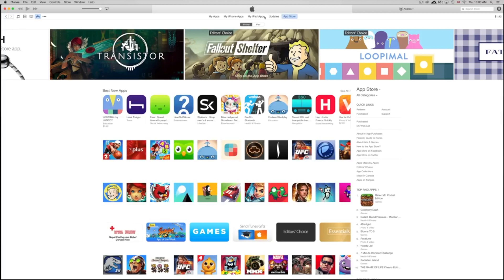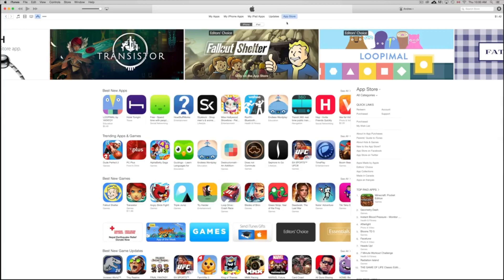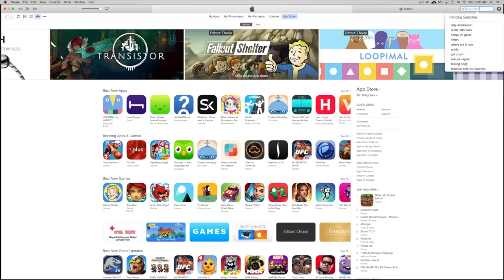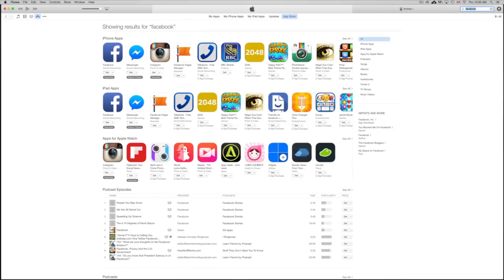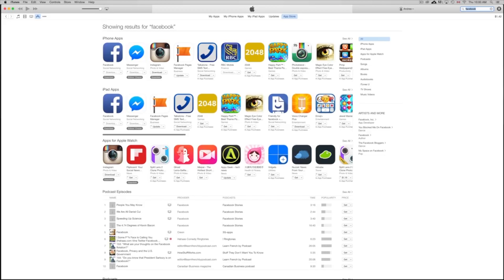Click on App Store and then look for the app you want to download. Let's say you want to download Facebook — just type 'Facebook' up in the search bar. At this point, make sure you're signed into your iCloud account.